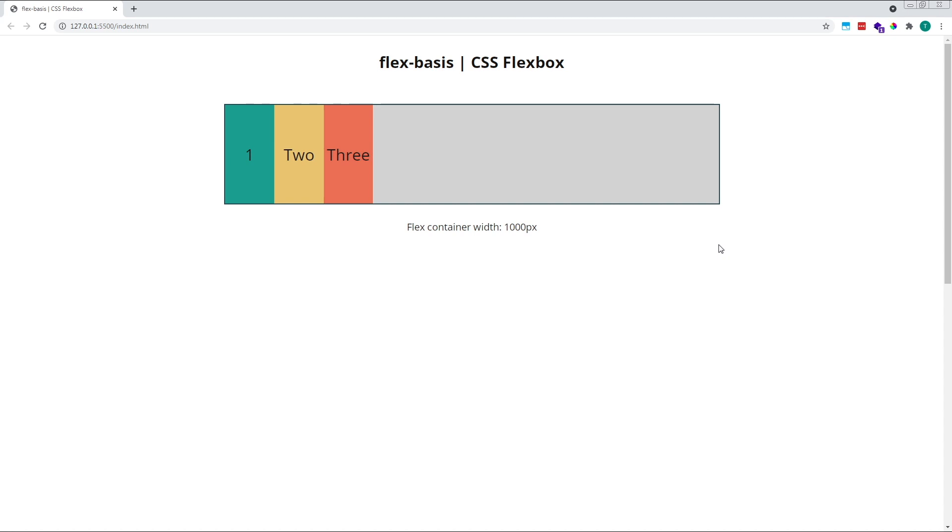So, we've seen that flex-basis determines the starting size of a child flex item before flex-grow or flex-shrink are applied. However, so far we've only applied global flex-basis values which are affecting all of our child flex items. Things get more interesting when we use different flex-basis values on different flex items.